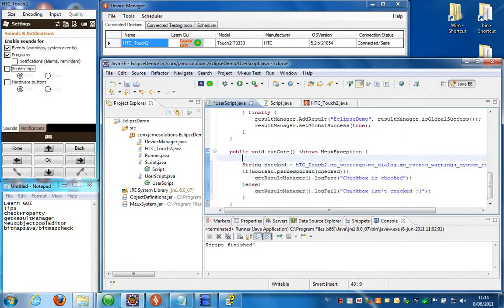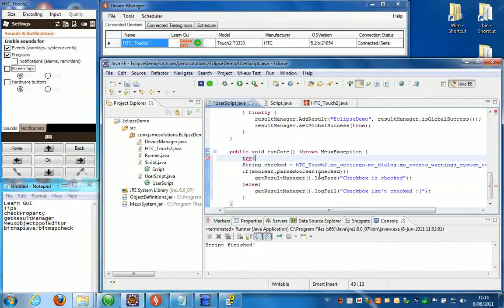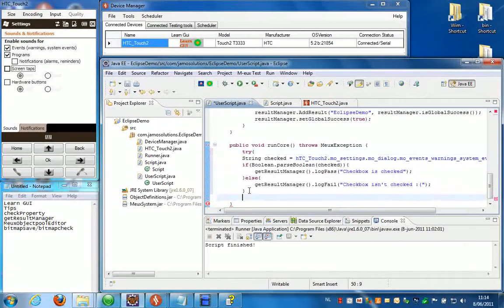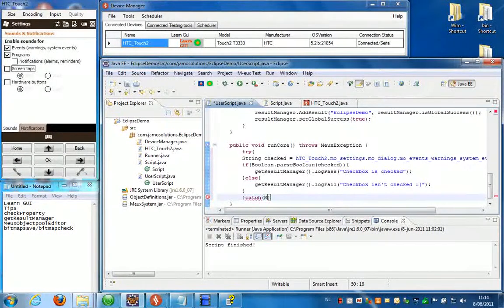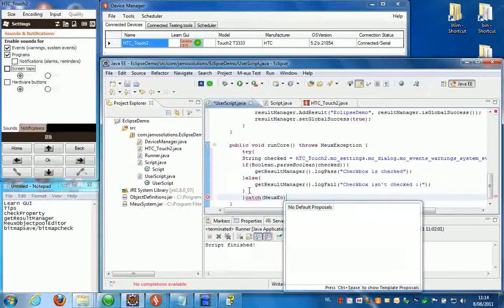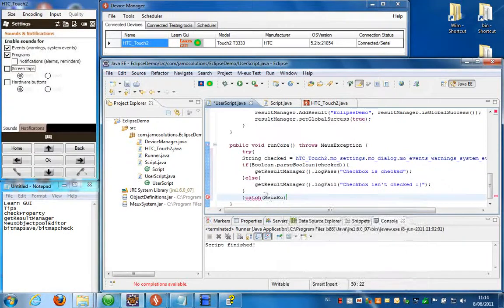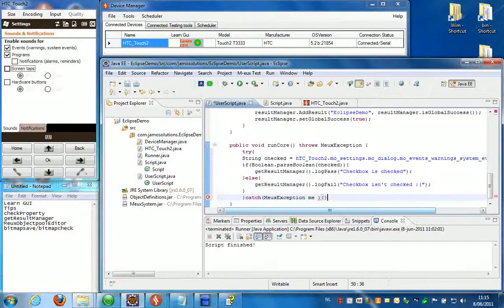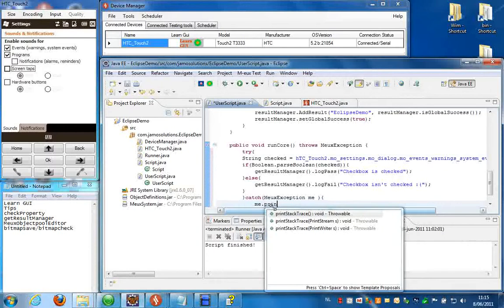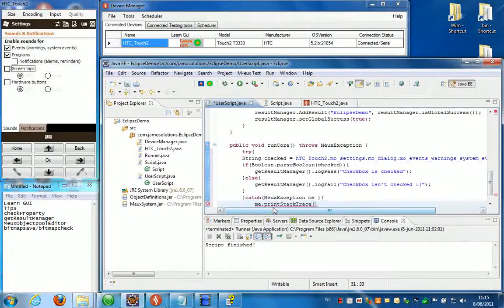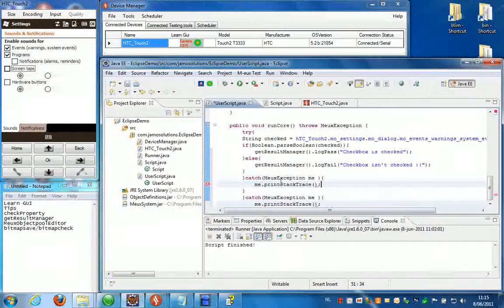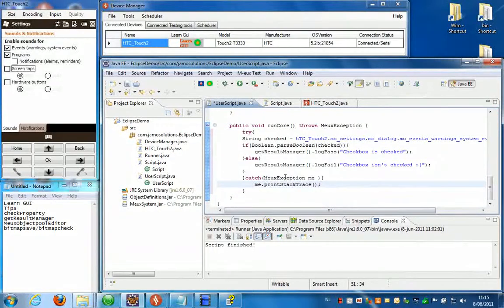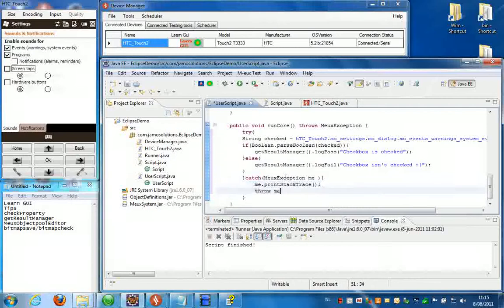Now what I also like to do always is put everything in a try catch. Like this. And we're going to catch the mu.exception. Like this. And we're going to print the stack trace. So if anything goes wrong we can instantly see that in the console, in the Eclipse console. And then we're going to throw the exception back to the report so it will still get logged in the report.